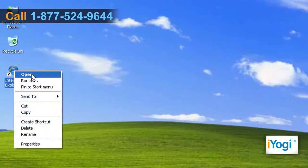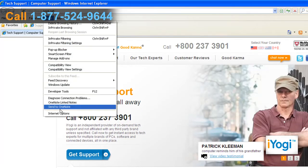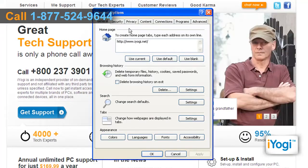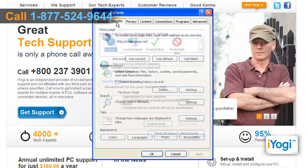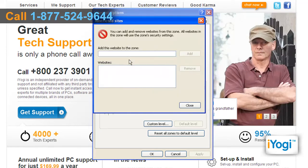Open Internet Explorer. Click on Tools from the top menu and select Internet Options. Click on the Security tab. Select the Restricted Sites icon and click on the Sites button.